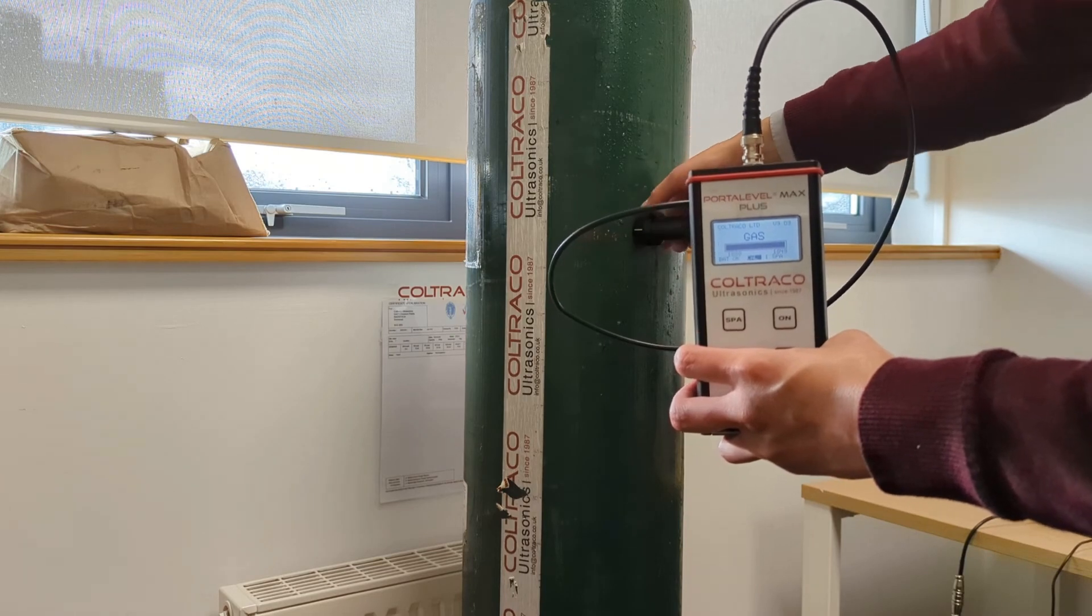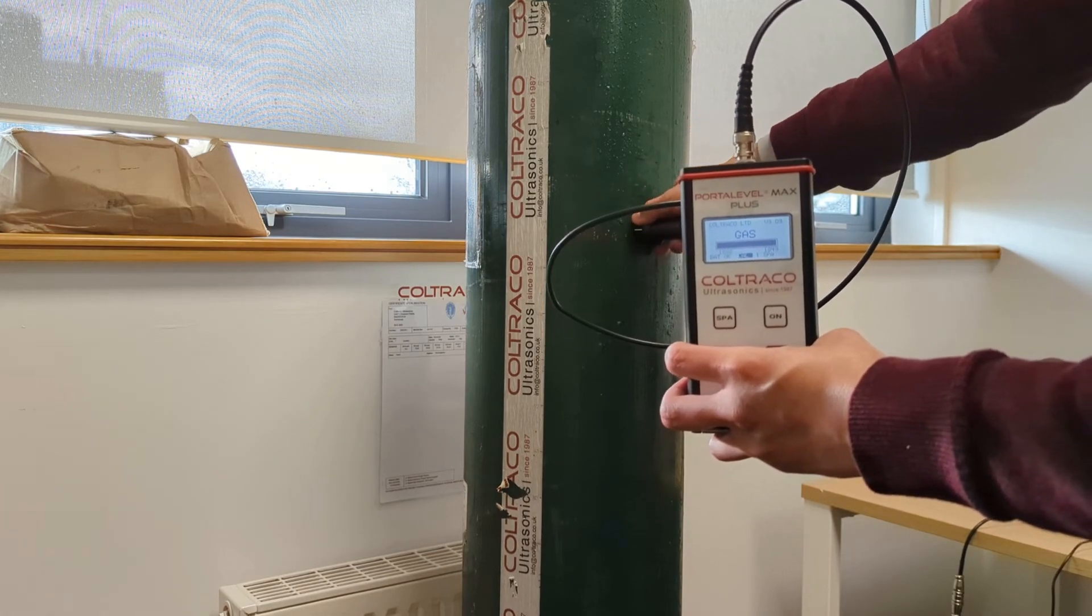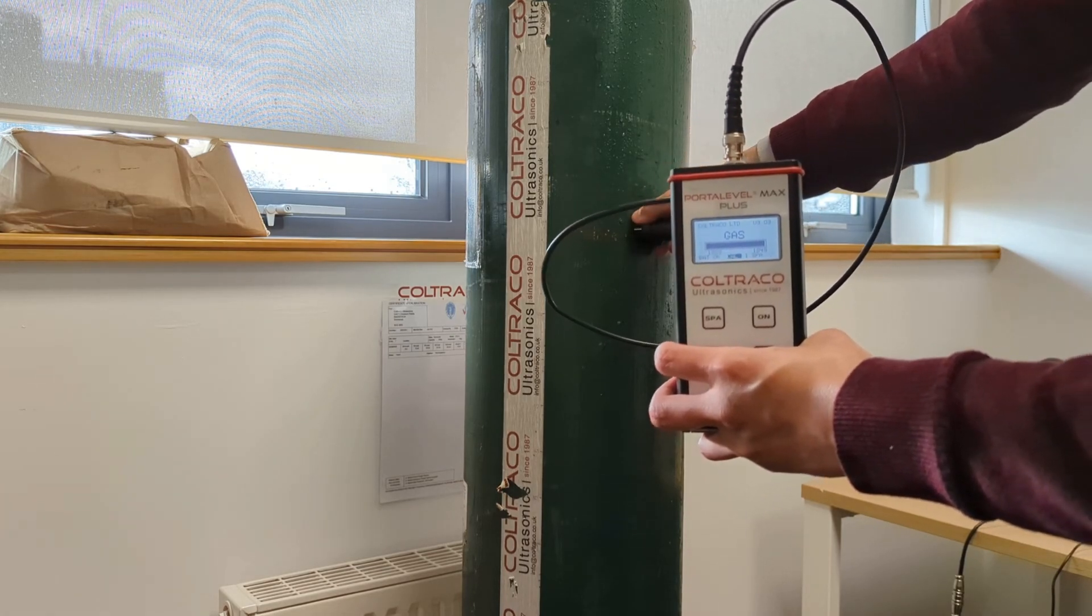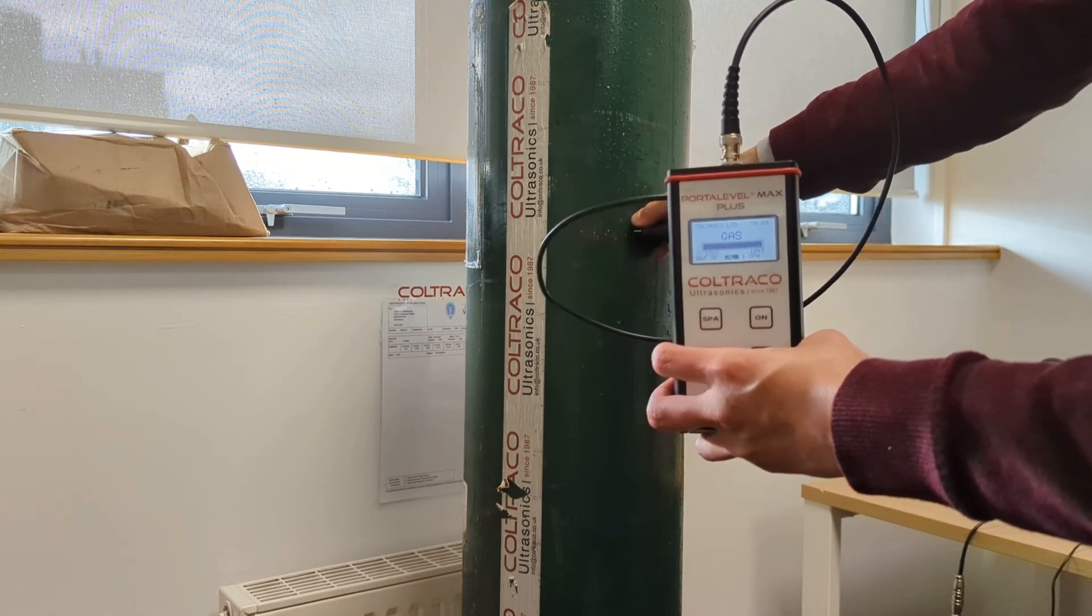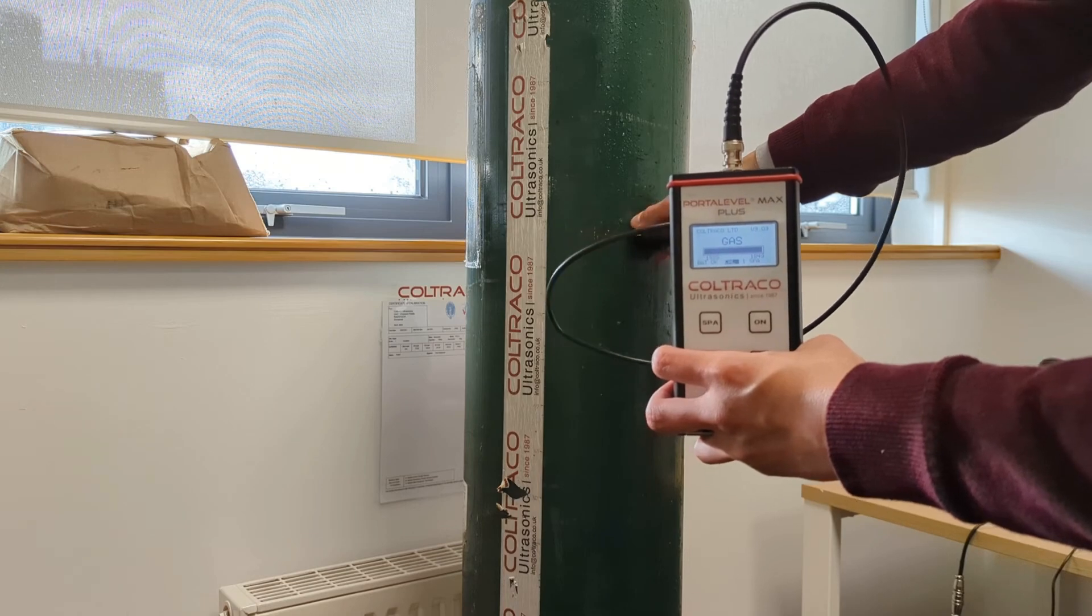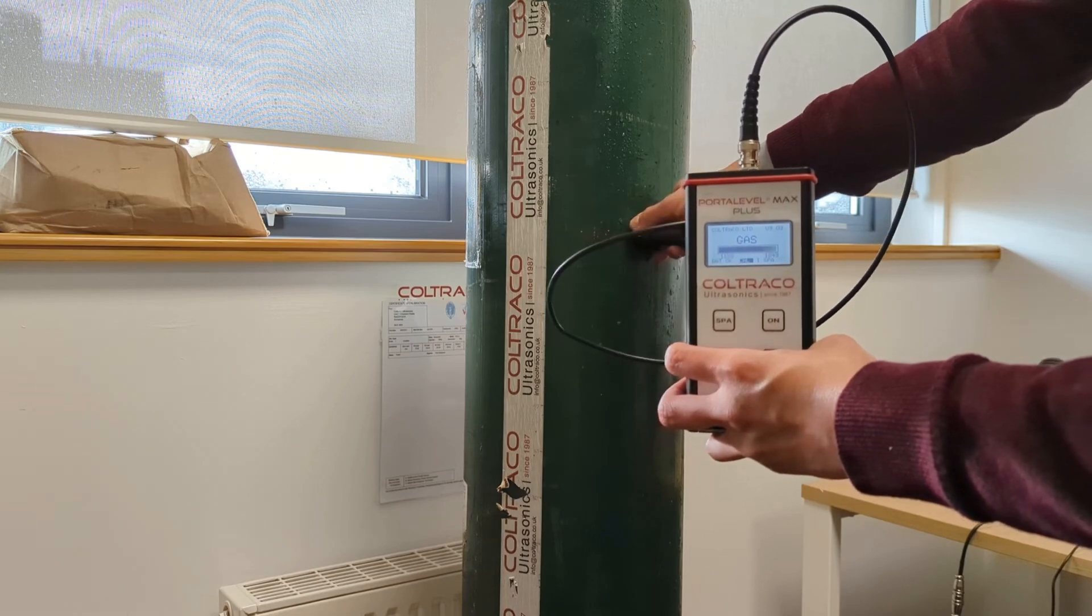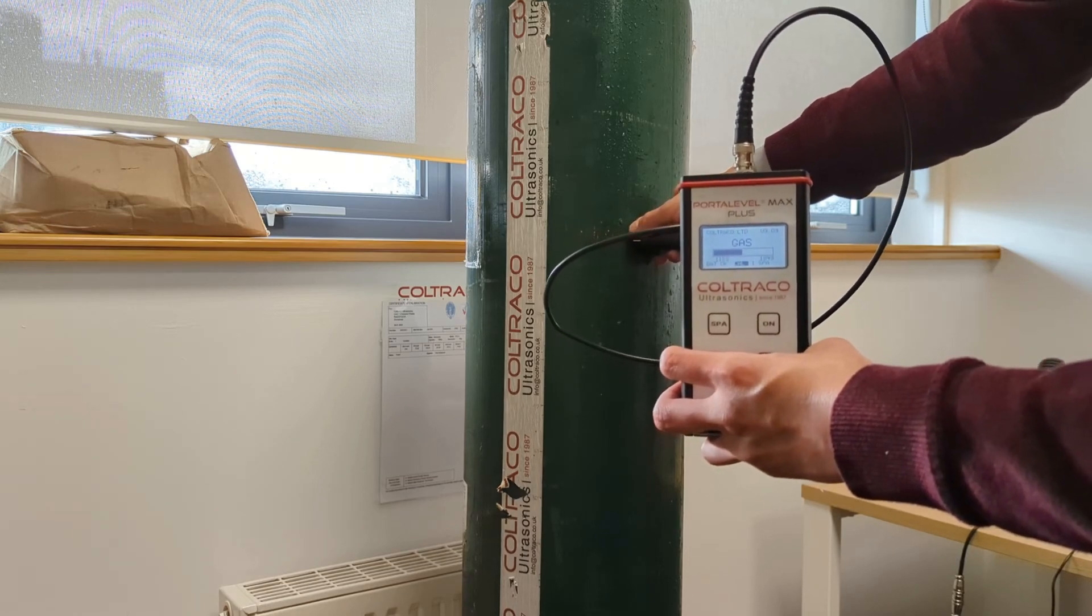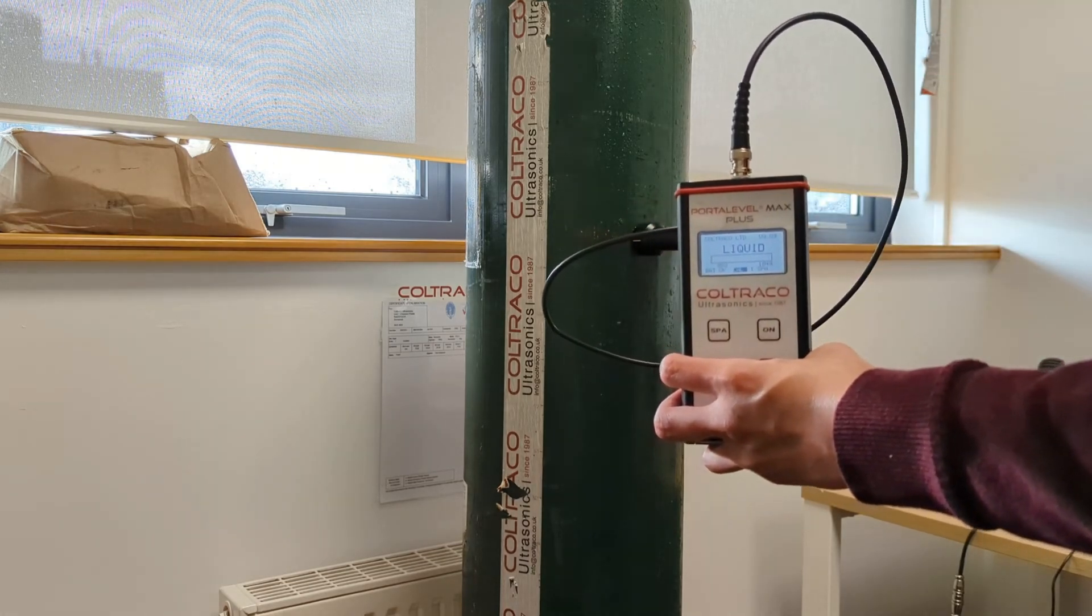So I'm going to move my sensor down slightly until I find the exact position where it transfers from gas to liquid. This exact position will be my liquid level.